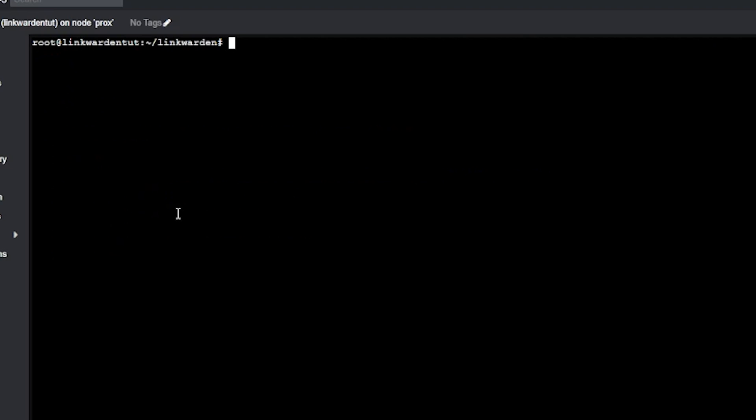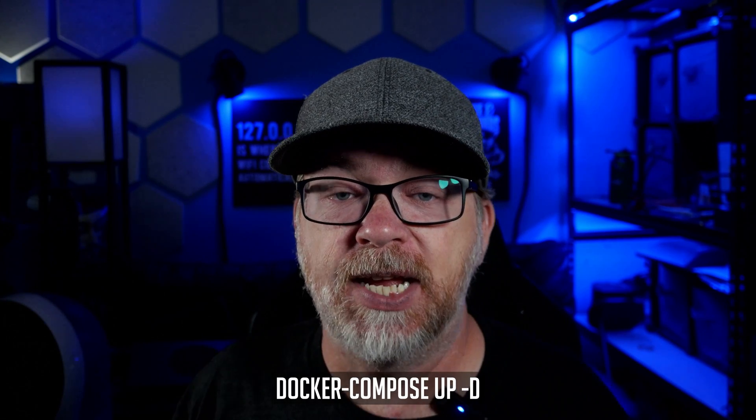Once you've got things set up the way you need, save and exit the file. Now we just need to deploy the containers with docker compose up -d. If you get an error, you can also try docker-compose up -d — this just has to do with which version of Docker Compose you have on your system. If one doesn't work the other will. The -d flag ensures the containers stay up without depending on your terminal window remaining open.